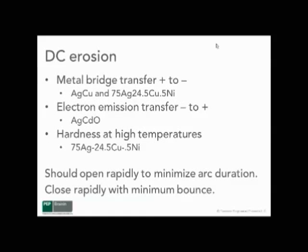DC erosion, as opposed to AC, means you always know the polarity. So the metal bridge transfer generally moves from plus to minus if the temperature difference between the two contacts is fairly small.